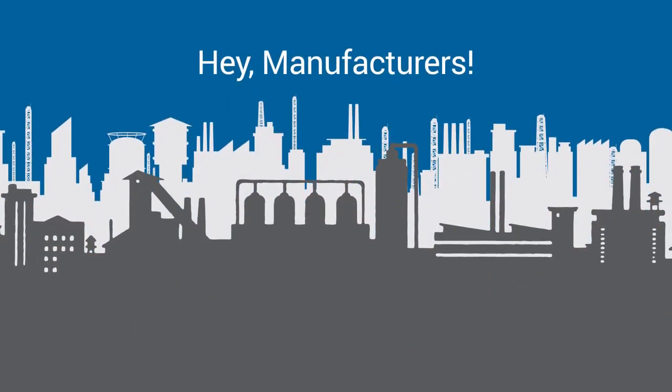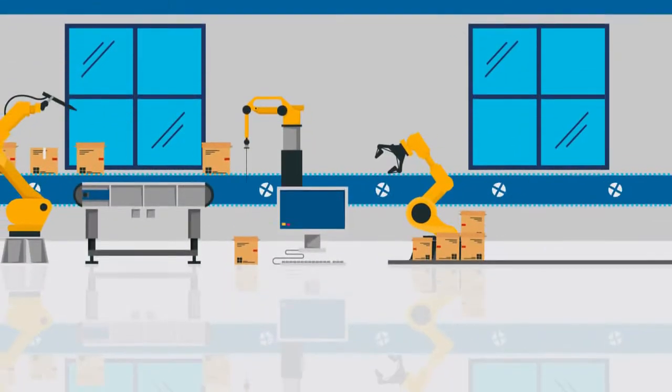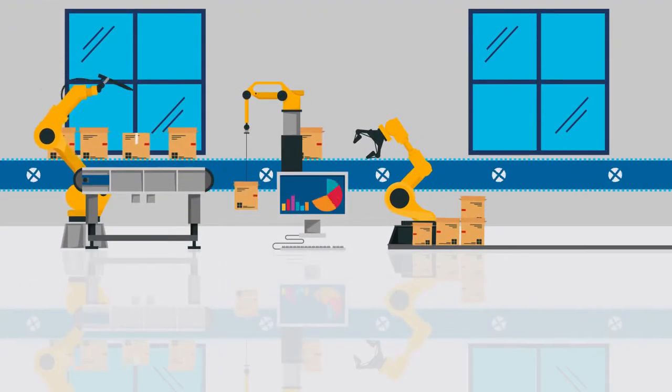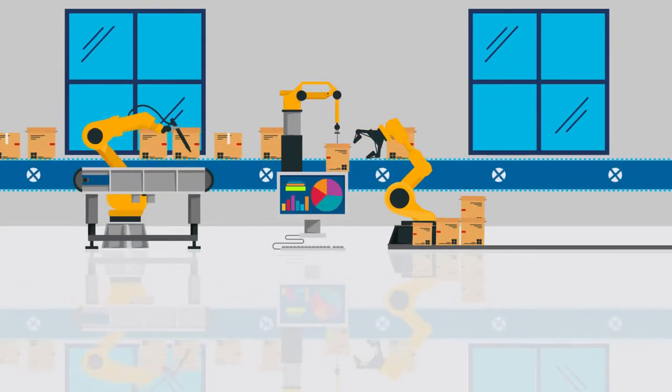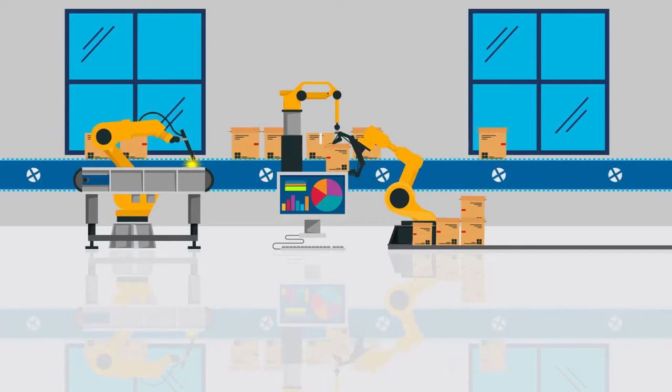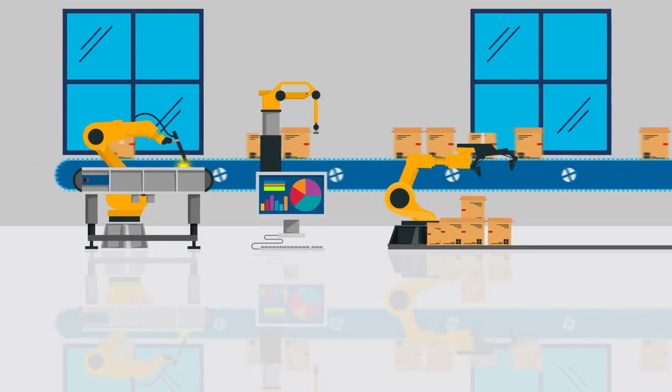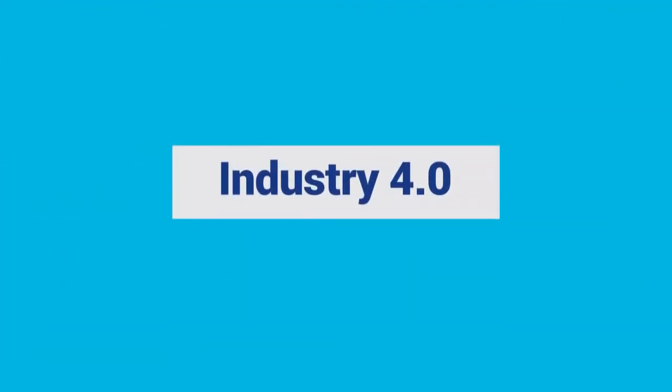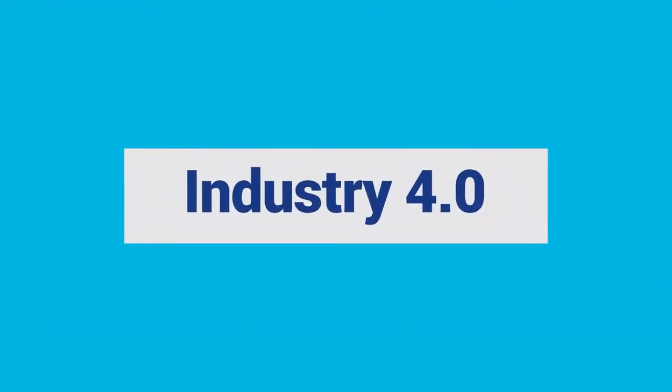Hey manufacturers, we've come a long way since automation changed the world. Today's buzzword, Industry 4.0.